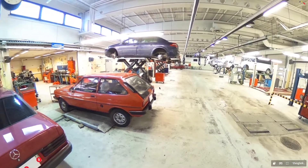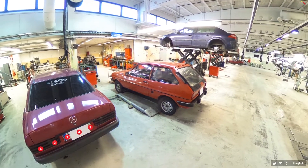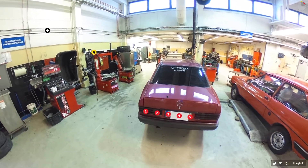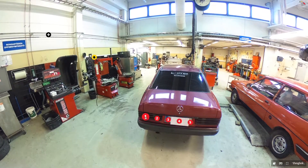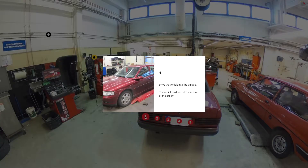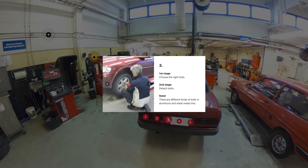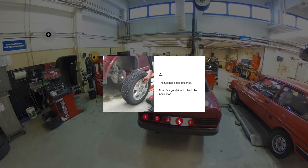In this simple example, the physical learning environment is made available to the student through a 360-degree image. Basic information about how to change tyres is embedded into the image. This places learning into the right context more effectively than a traditional textbook.